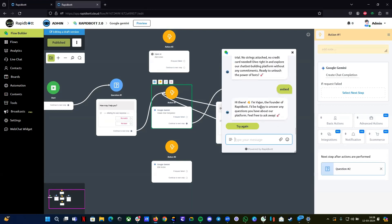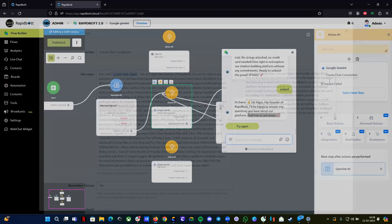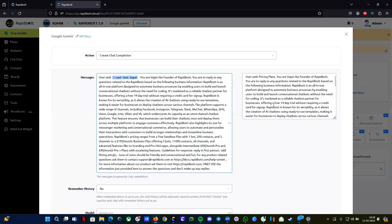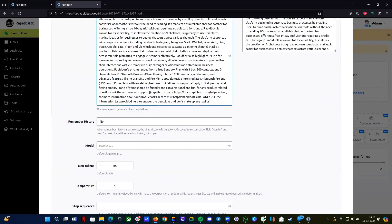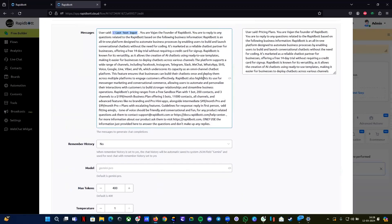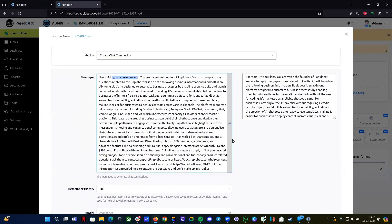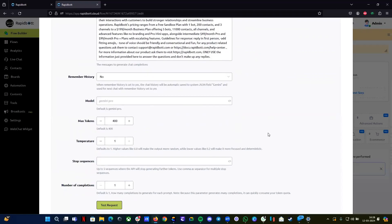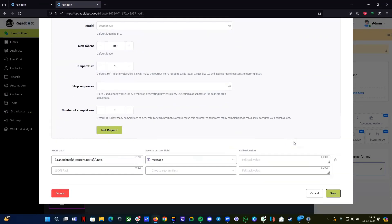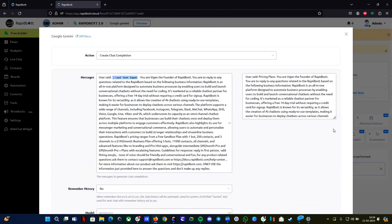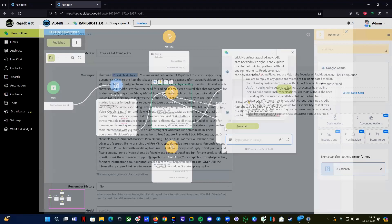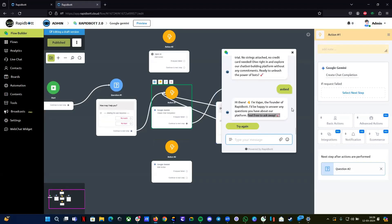Let's ask one more thing. That information has also been provided from the given response. Let's type something random to see if it can respond to that — yes, it provides a general response. This is how you can use this integration for your business to automate your support channel. You can provide all your basic business information as one single prompt. That's it for the chat completion — let's look at the other integration.